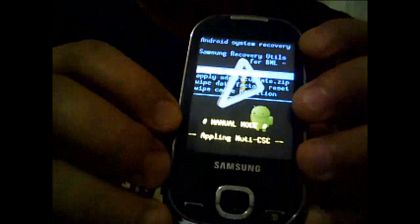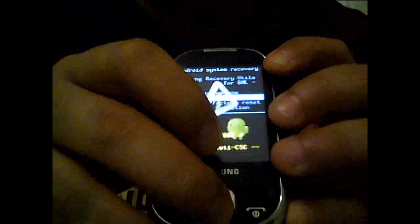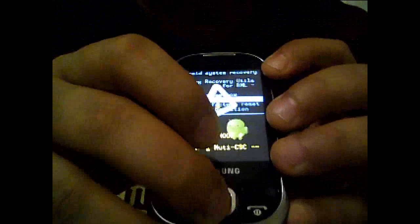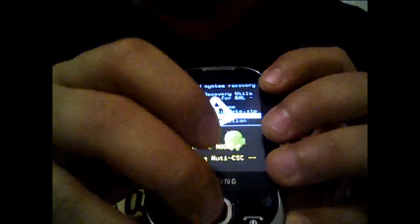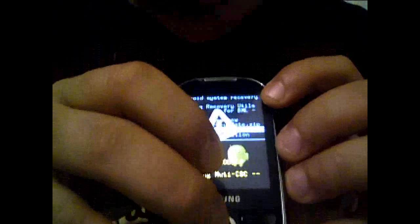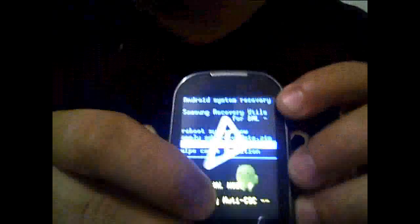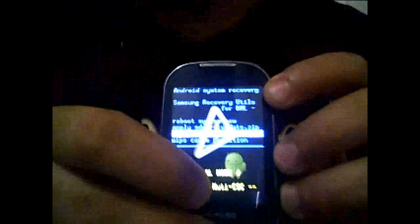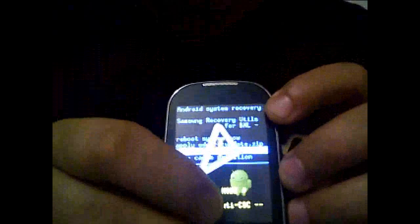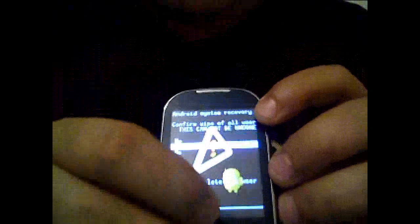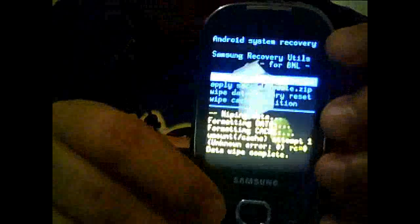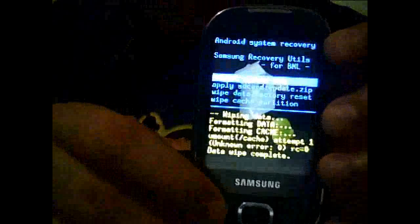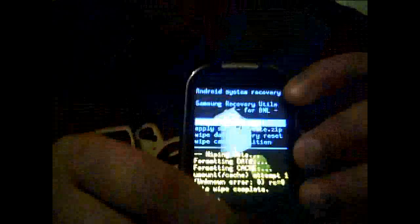On the black screen, scroll down using the menu switches. Choose wipe data factory reset, the third one. Then scroll down until 'yes delete all user data'. Yes, it's going now. After that, go to reboot.